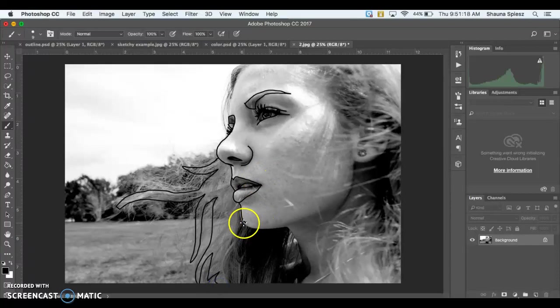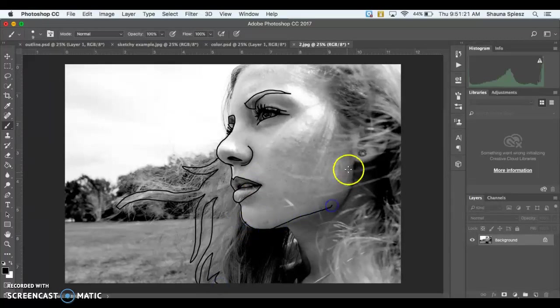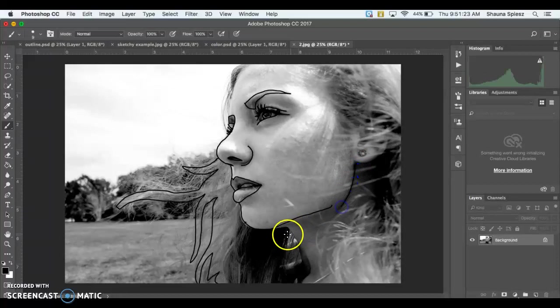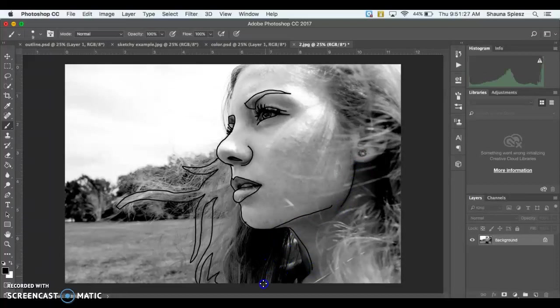And then I can move on and outline around the chin. So again, just tracing every major area that you see. If there's a shadow, I would outline that shadow as well.